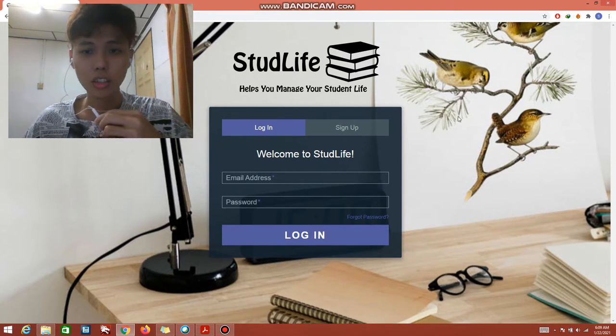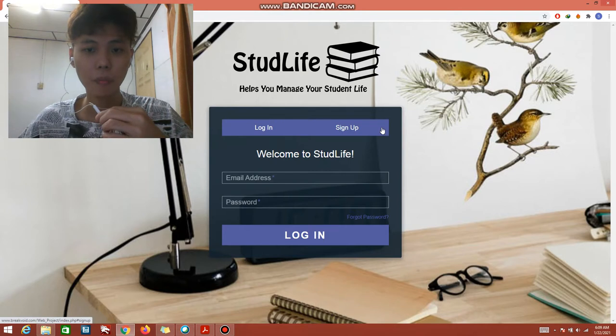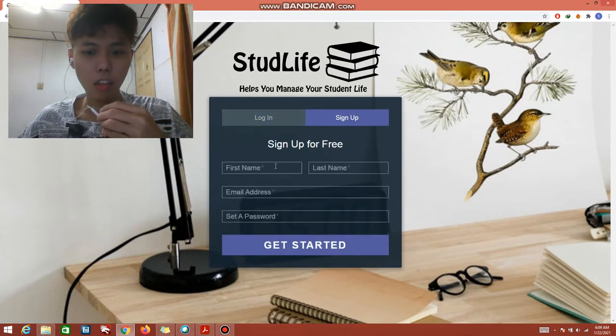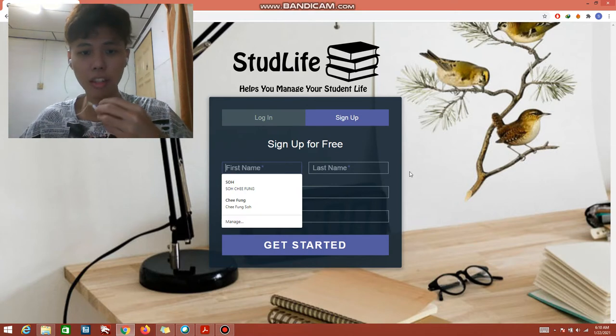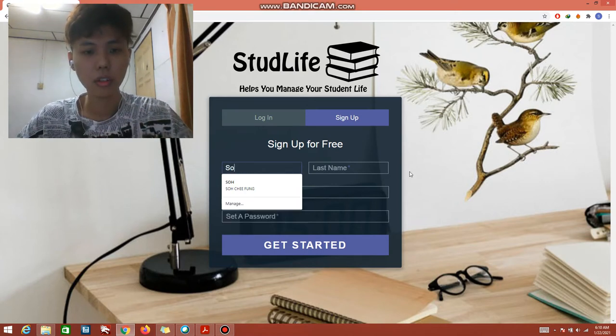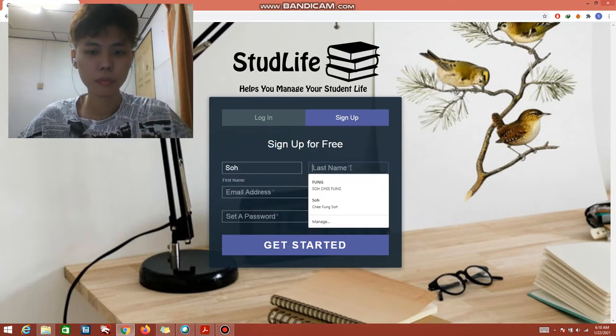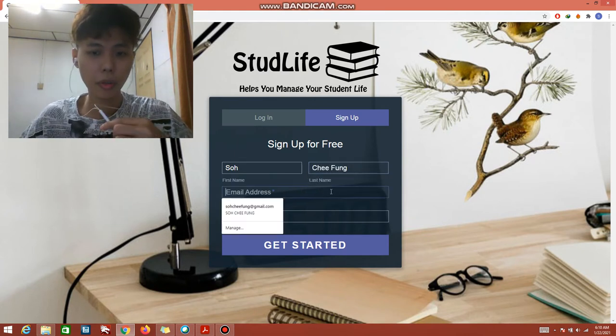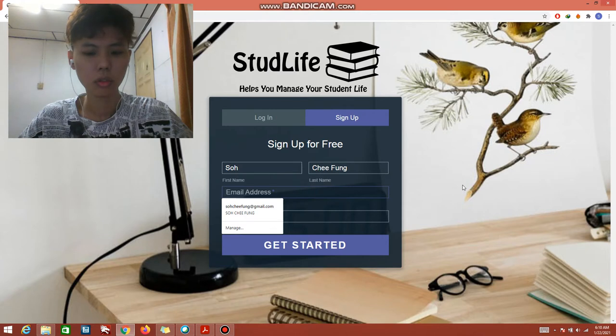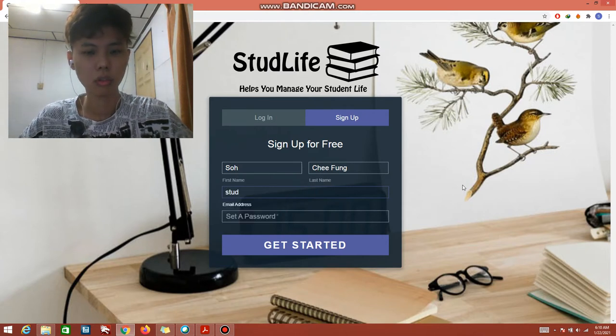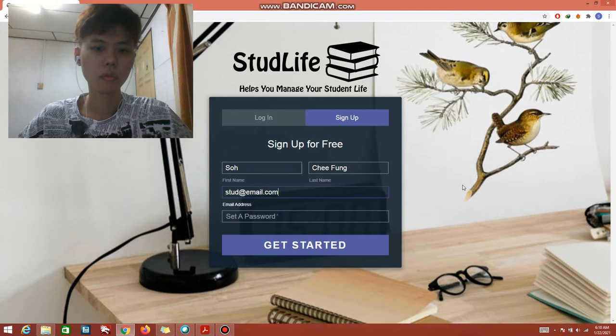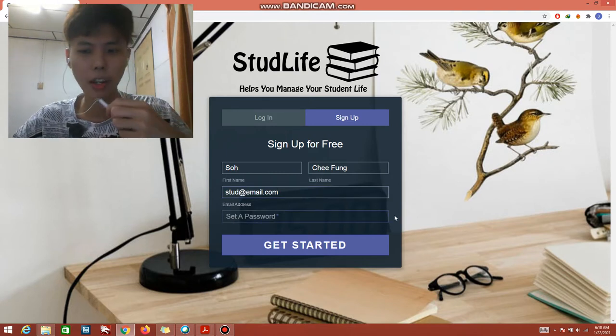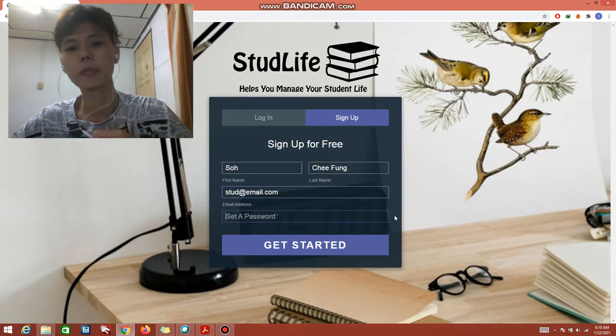Let's assume I'm a new user and first of all I will click the sign up. Here the user can fill in the details, the first name and last name, the email address. The password should be at least 8 characters or more.